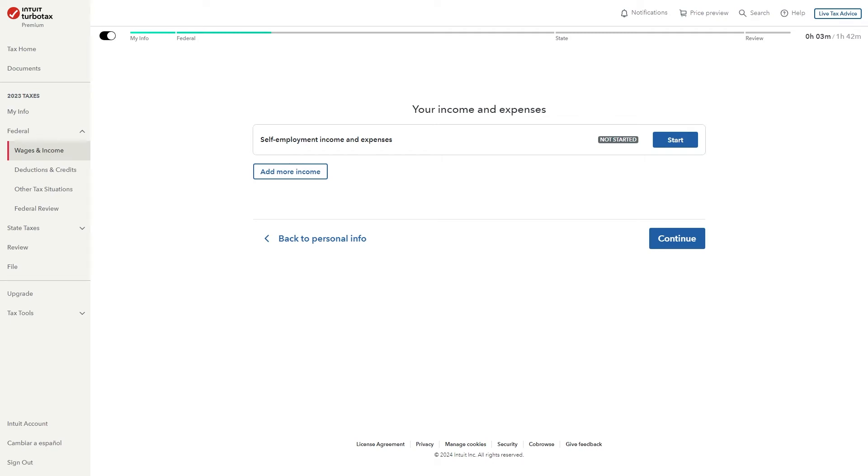In today's video I'll be showing you how you can file DoorDash taxes on TurboTax. This is actually a very quick and simple thing to do and this video is going to give you a step-by-step guide on how we can complete this today.